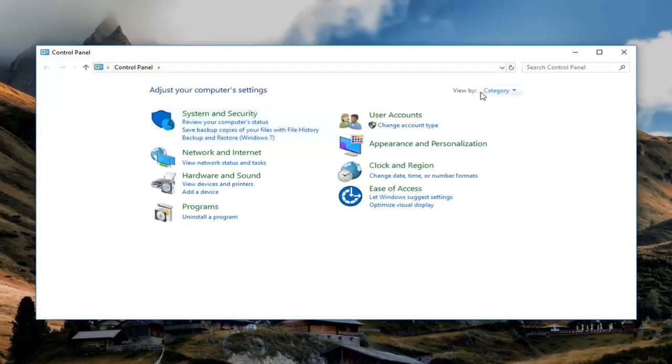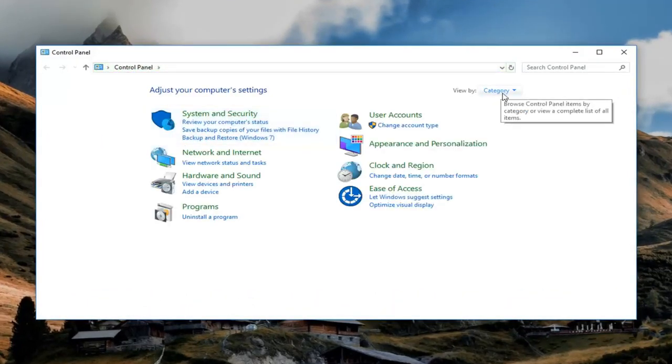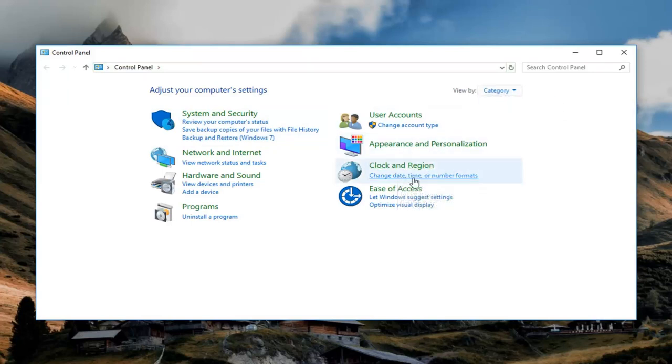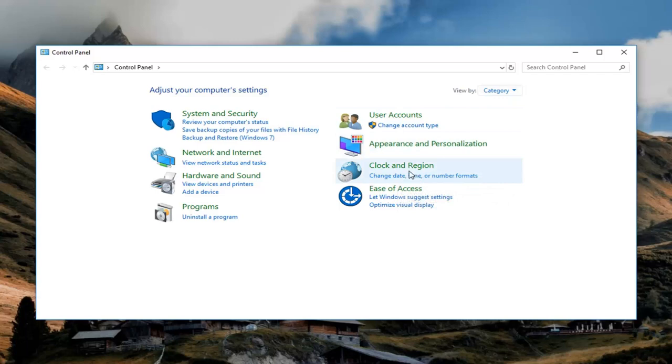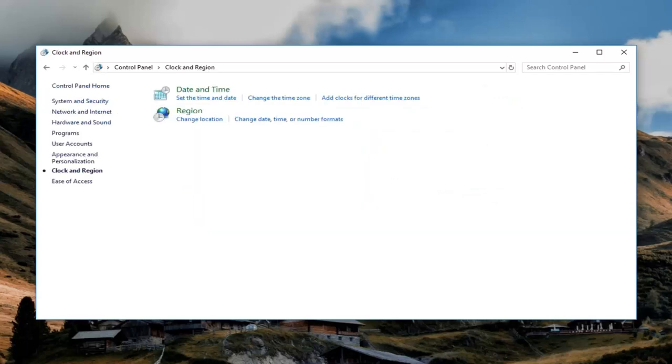And now you want your view to be set to category view. And then you want to go and left click on clock and region, change date, time, or number formats. So left click on that. Once we are under the clock and region section, now you want to left click on region right here.